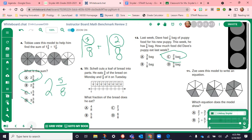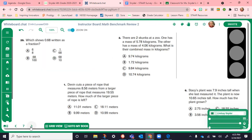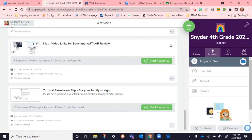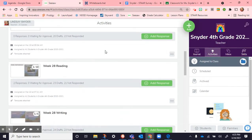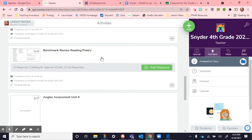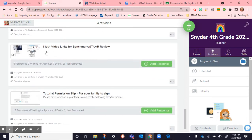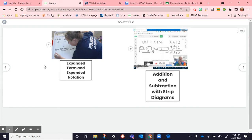We've also been making comparisons with fractions, adding and subtracting fractions, and this week we've been practicing adding and subtracting decimals. In Seesaw, if you go to your activities, you have math video links for the benchmark star review. These cover the main topics taught at the beginning of the year — it's been a while since we've seen them, and although we review often, it's still been a while.